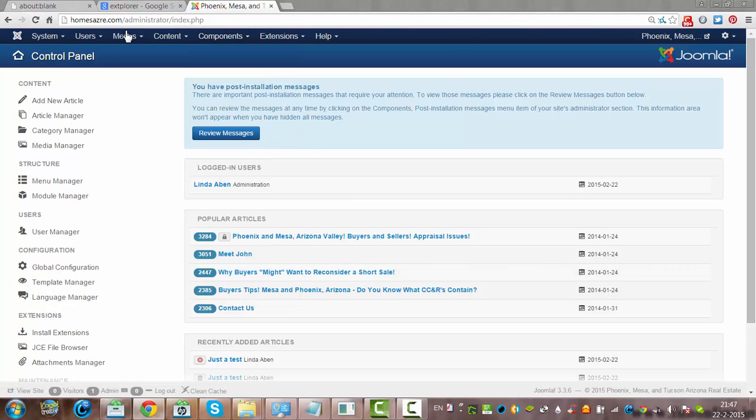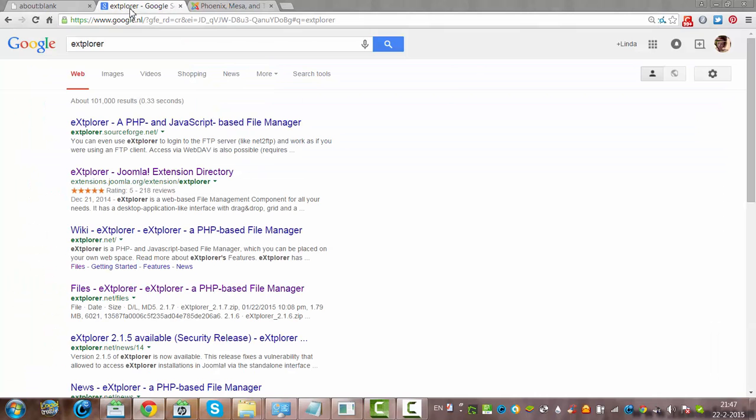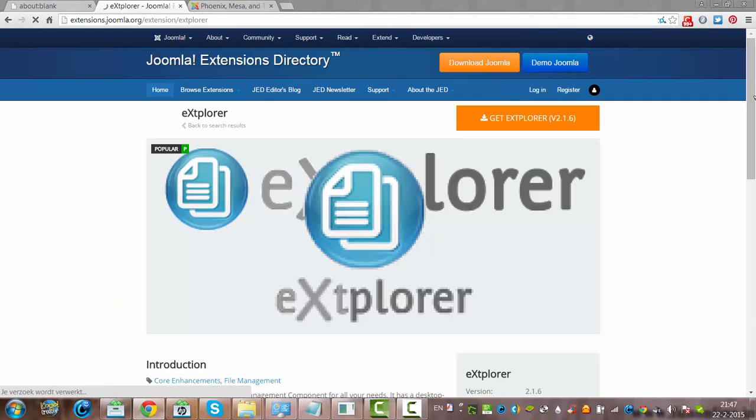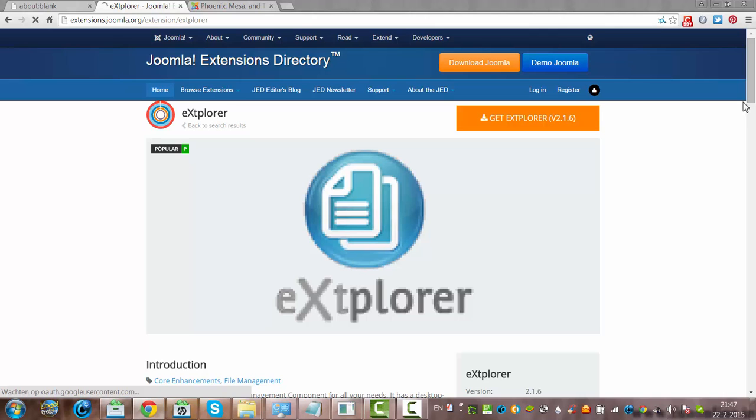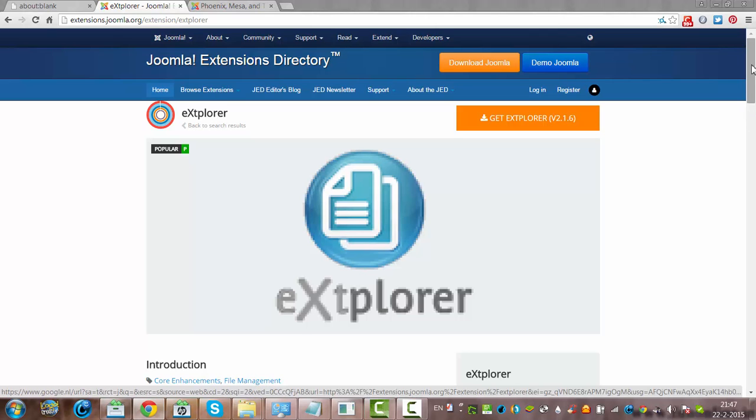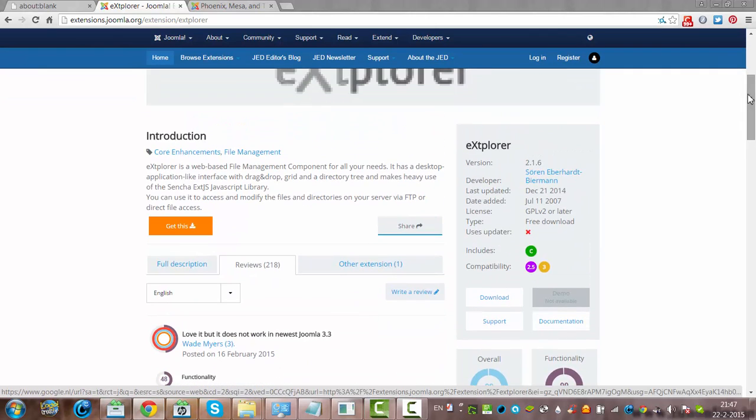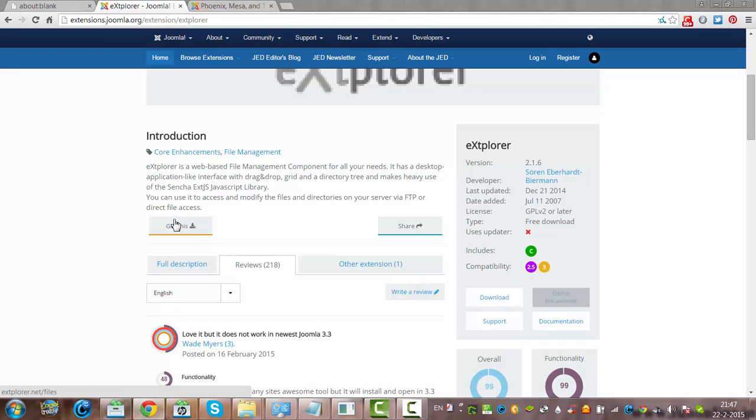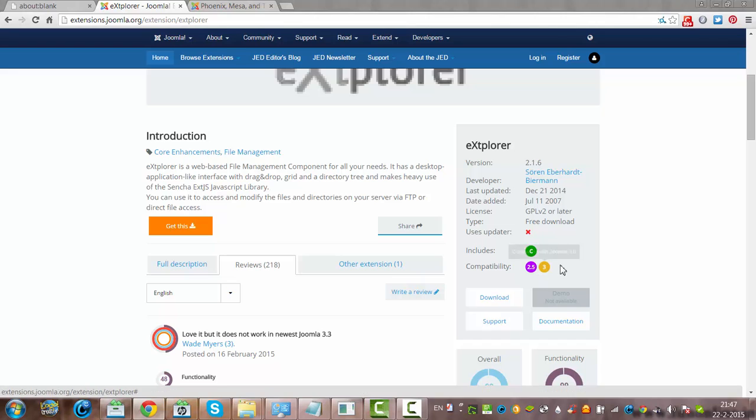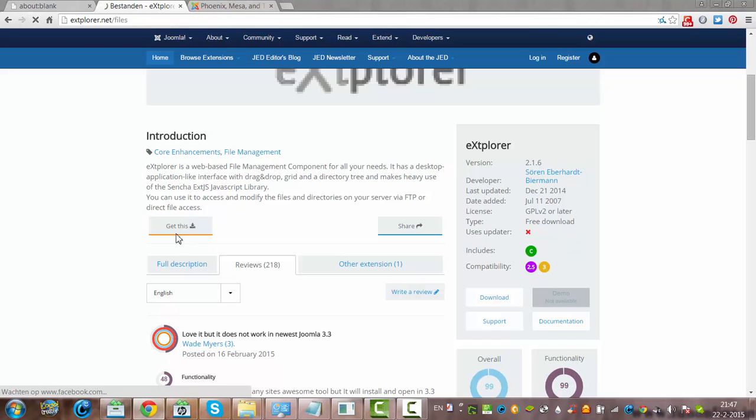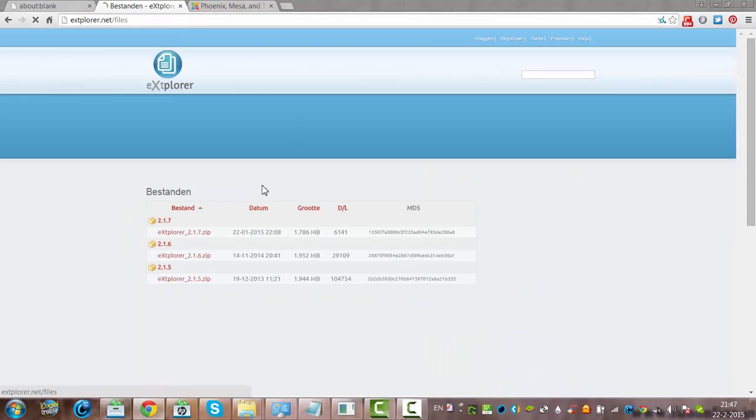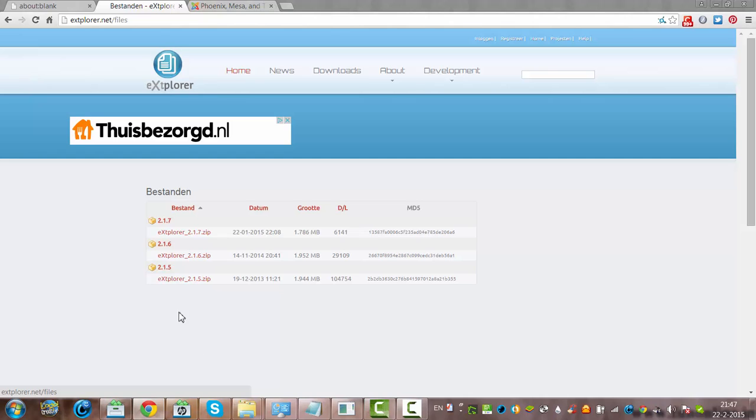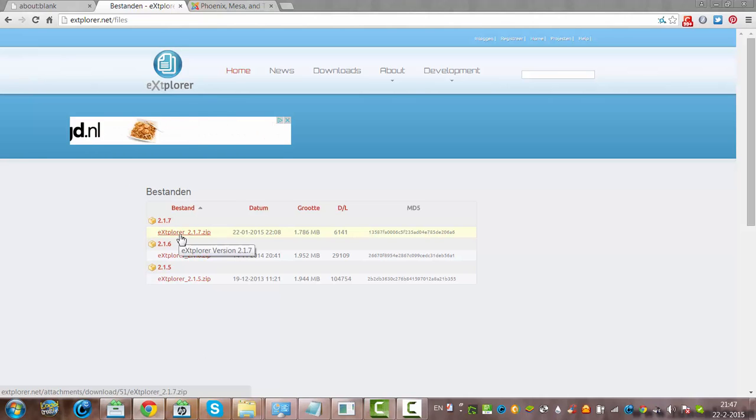Explorer can be found here in the Joomla extensions directory. This is the Joomla Explorer extension. And if you click on get this, it's a totally free extension for Joomla 2.5 and 3. You can download it here. This is the latest version. So you download it.